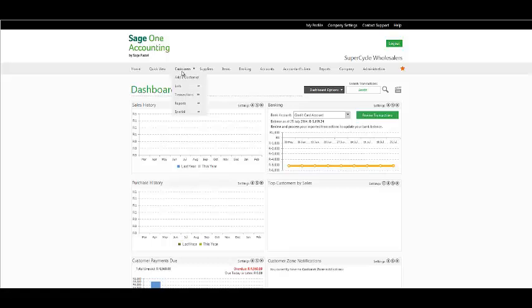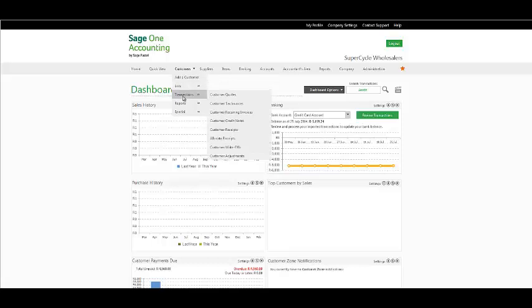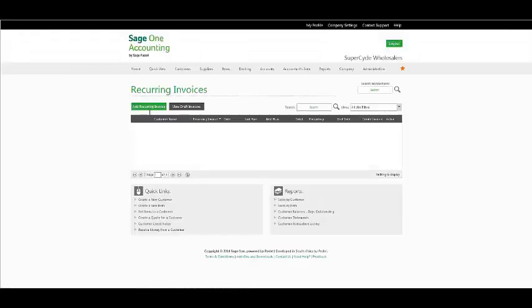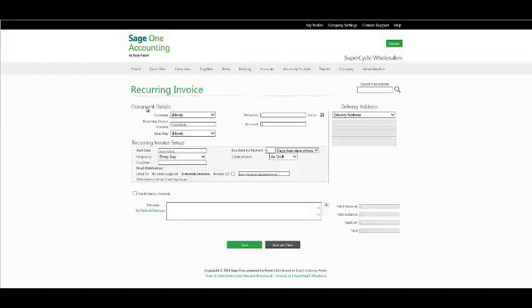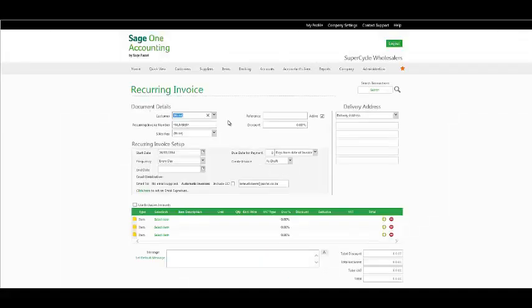Under your Customer menu, Transactions, you can create customer recurring invoices. Select the Add Recurring Invoice option.